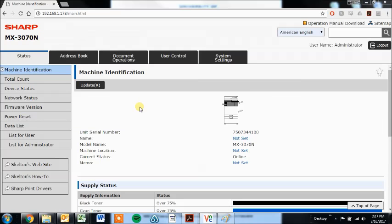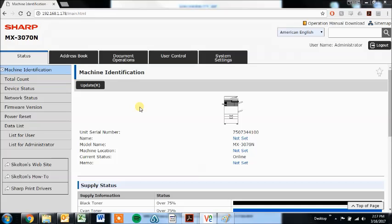Hi there folks, this is Colin with Skelton Business Equipment, and I'm going to give you a quick rundown on how the address book works in the new Sharp Series Color Machines.